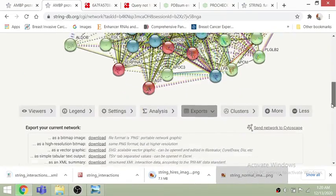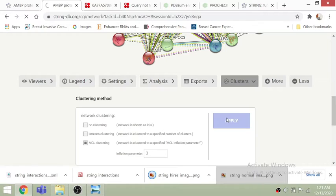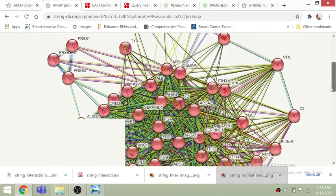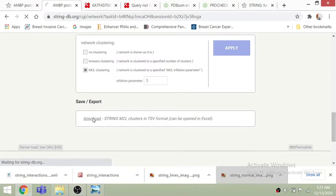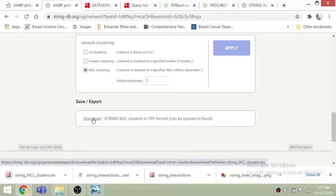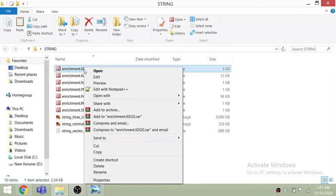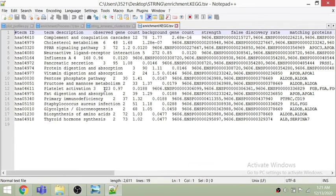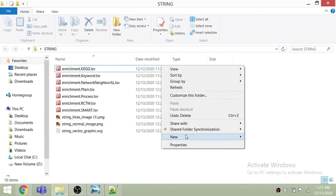You can also perform MCL clustering — here you can see the network clustered using the MCL function. If you want to download the clusters in tabular format, it will download that information directly. For KEGG pathway enrichment analysis, STRING identifies the set of genes in the network that are associated with specific phenotypes, pathways, or diseases.